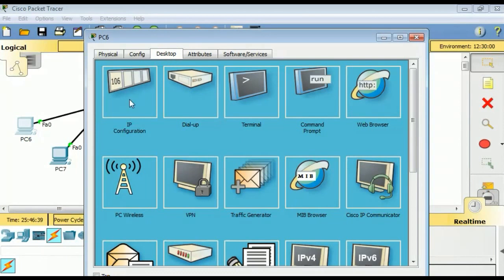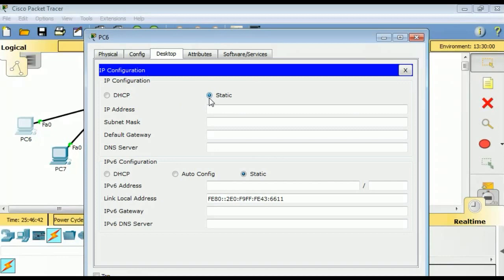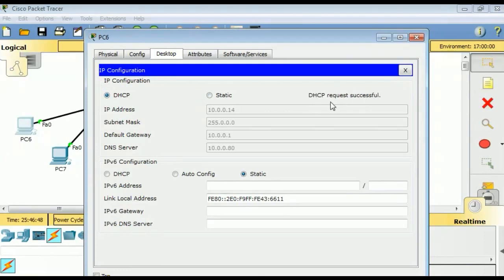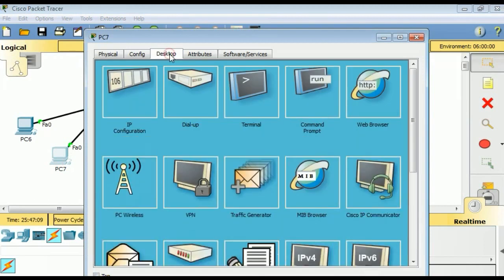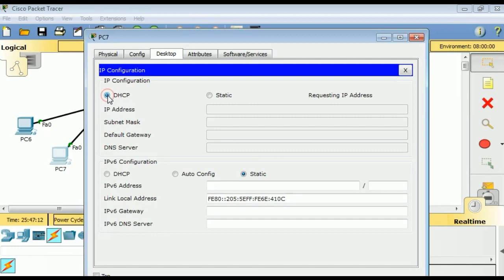Now we click on a host and under the Desktop tab there is IP Configuration. Select DHCP and see the magic — the IP address assigned is 10.0.0.14, which is the first available IP address. We also have the default gateway at 10.0.0.1 and the DNS server at 10.0.0.80.